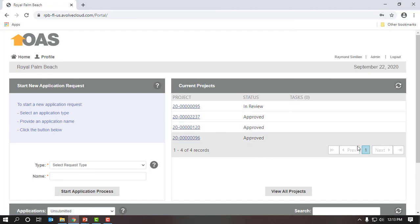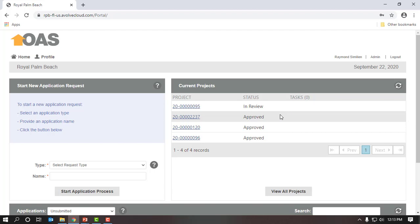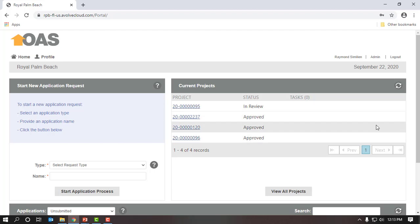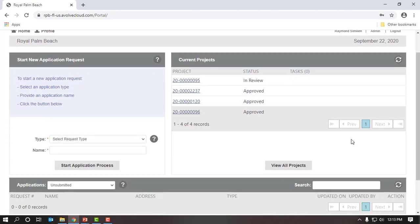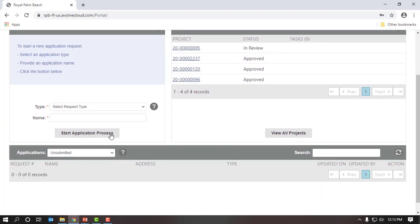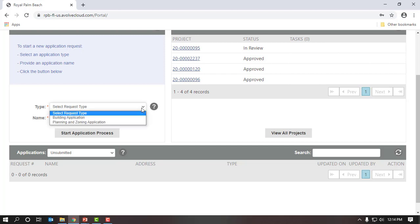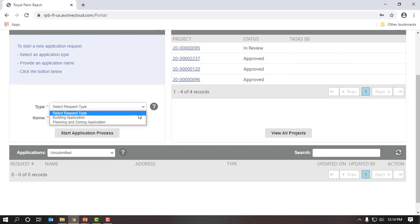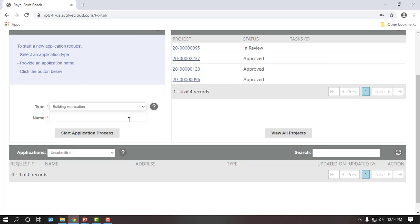As you can see, I have a few projects that have been approved and I have one waiting in the review process. I will scroll down to the type section. If I click on the drop-down arrow next to type, it gives us two options: building application or planning and zoning. We will select a building application.